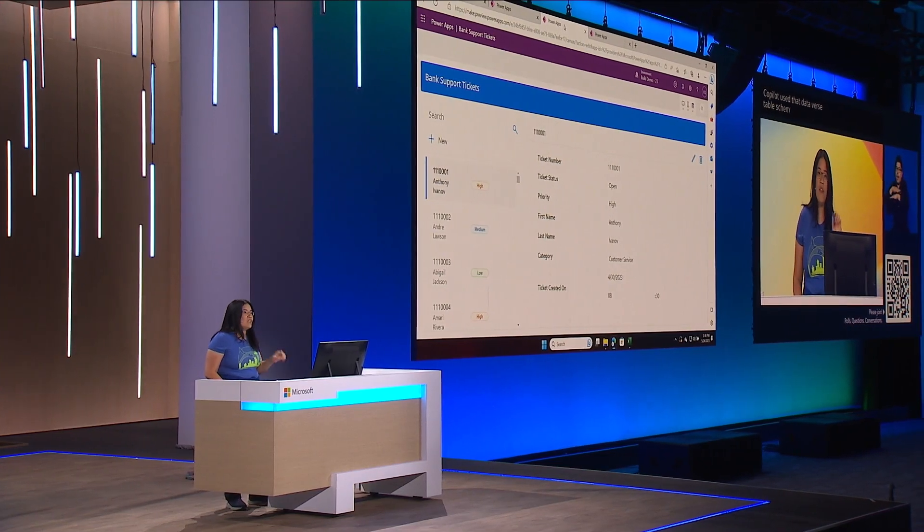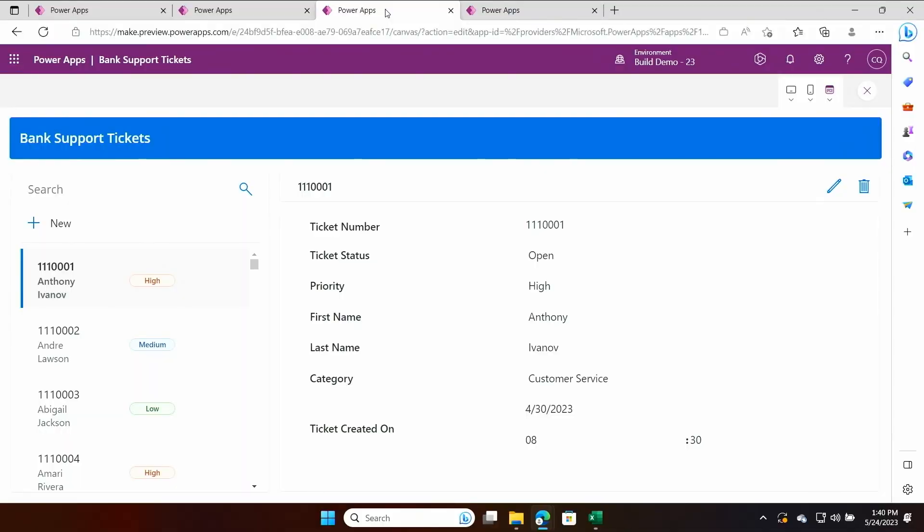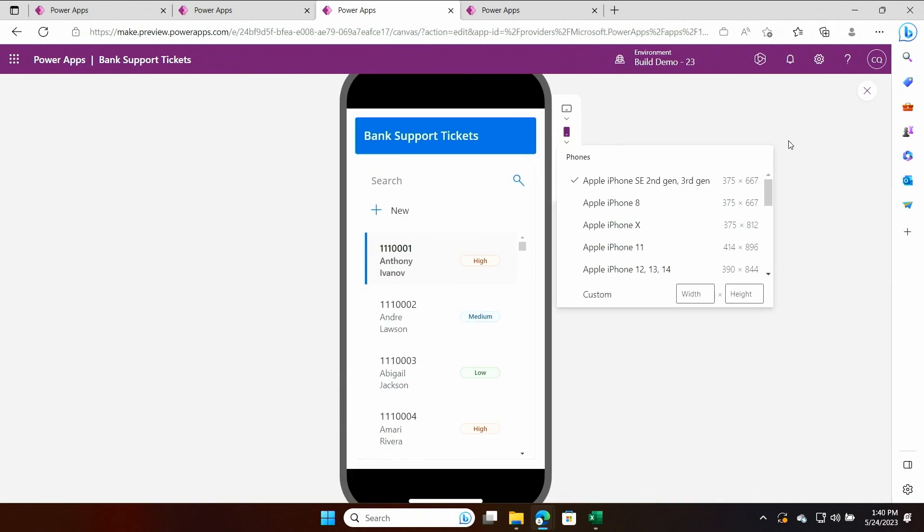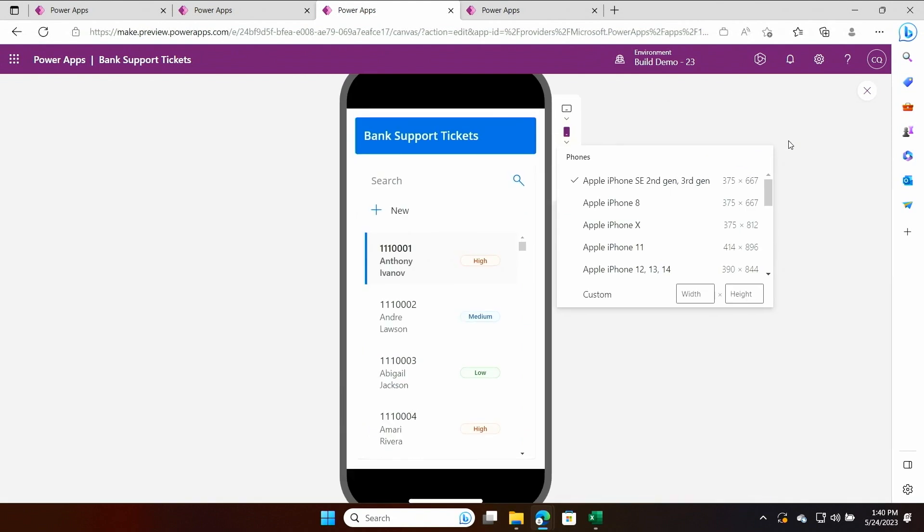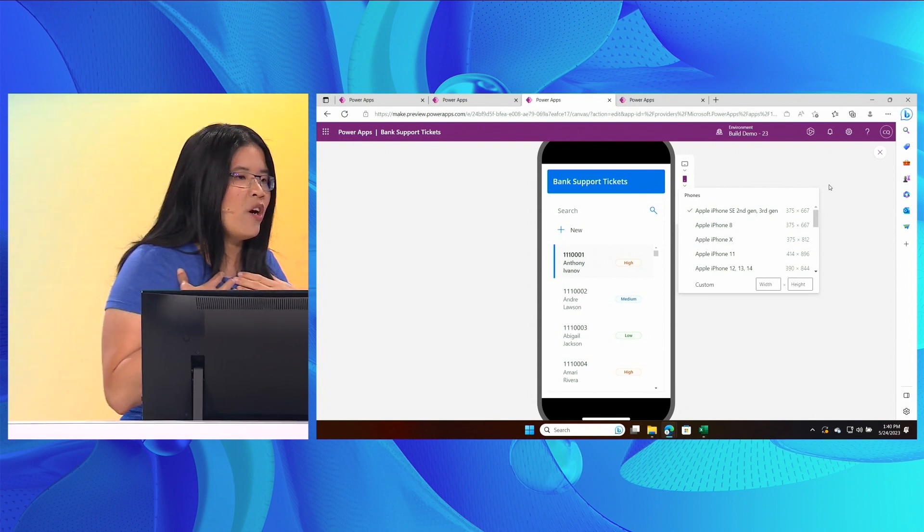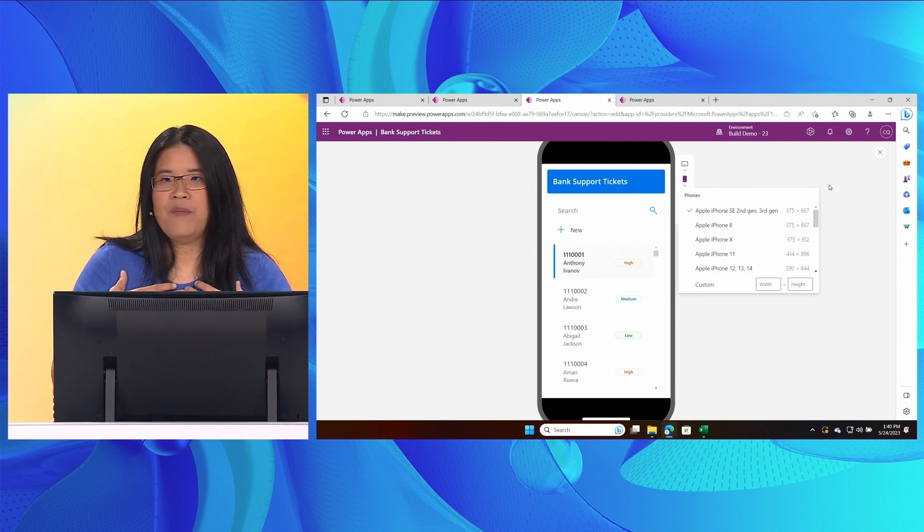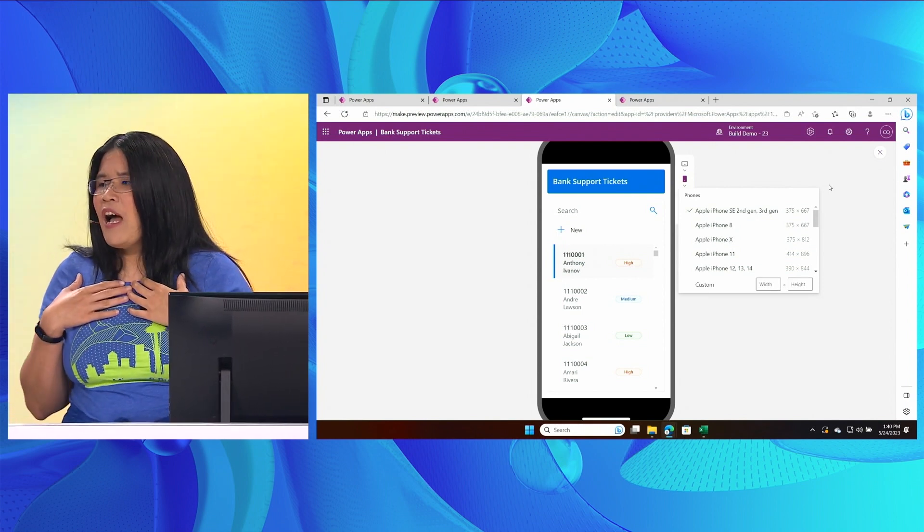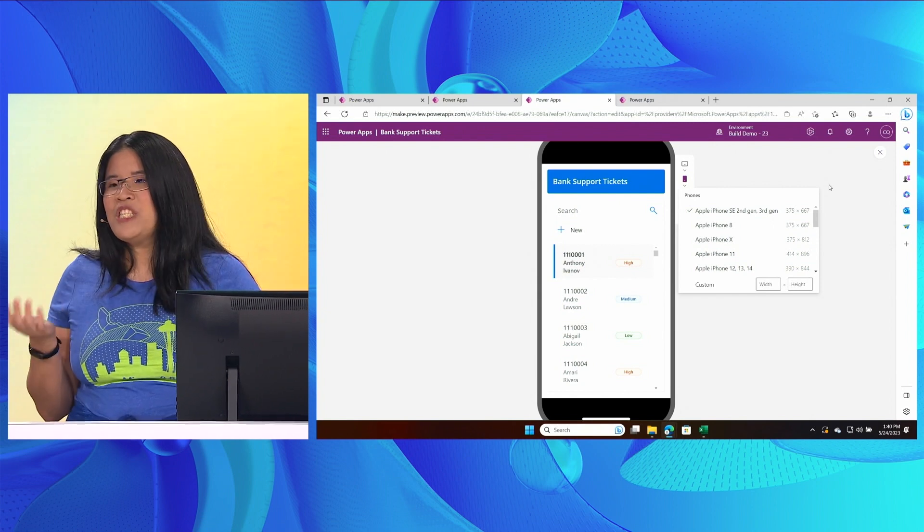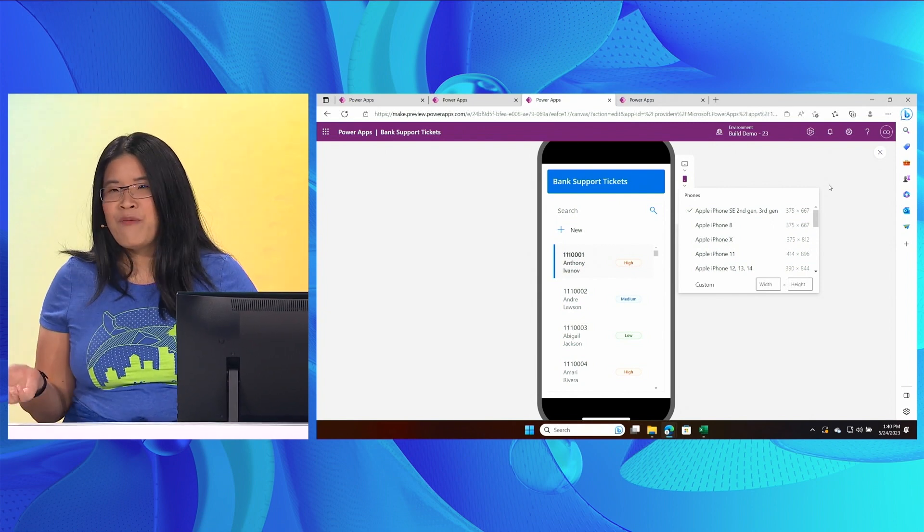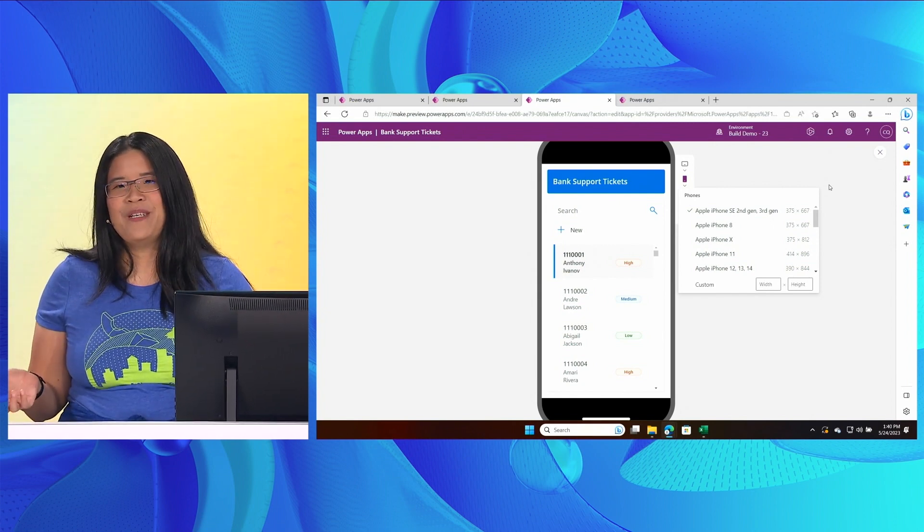Copilot used that Dataverse table schema we created earlier to generate this app. The app is connected to data. It is beautiful and it is responsive. It is way better than anything I could have done in this short amount of time. In fact, I would still be choosing which JavaScript framework to use at this very moment.